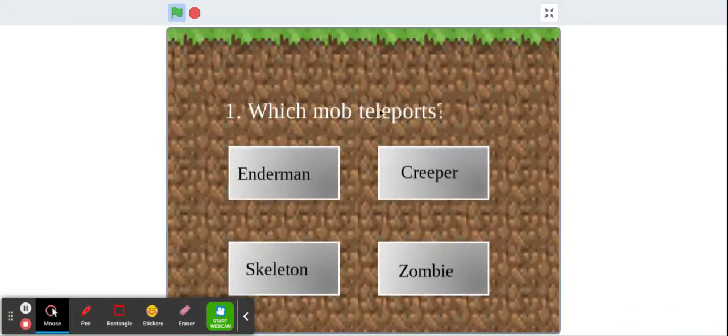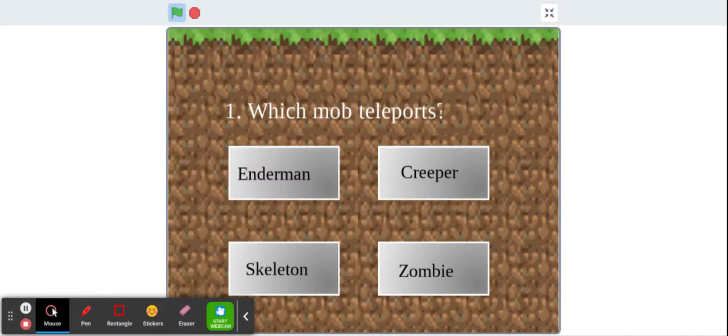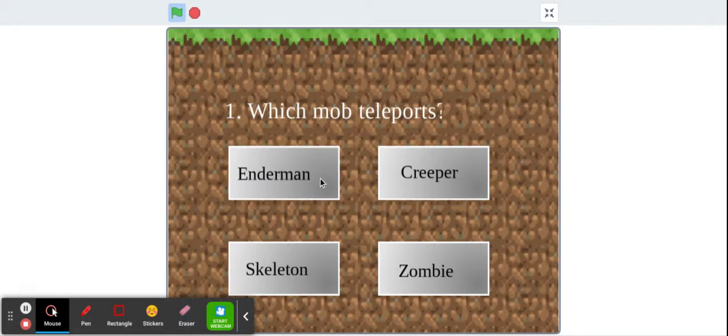Which mob teleports? Guys, also, if you know these answers, please comment them down below. I'm really good at Minecraft, so I might get all these correct.